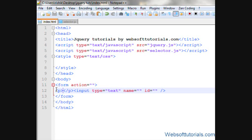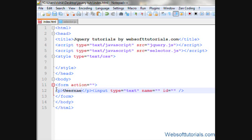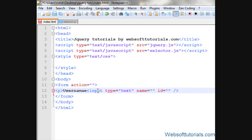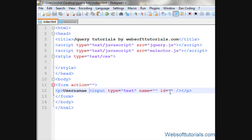I'll write username and then I will put all this inside the p tag. So, username space input type text.